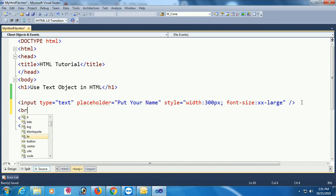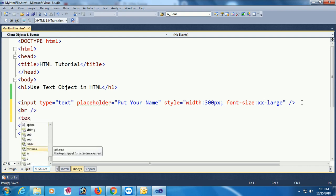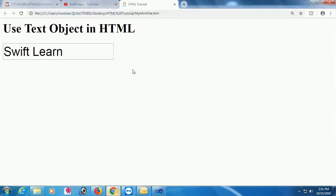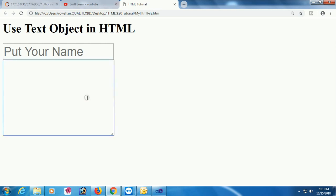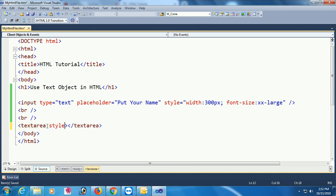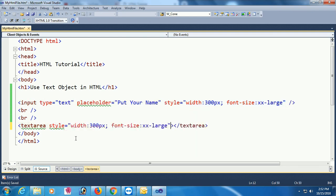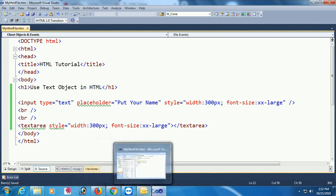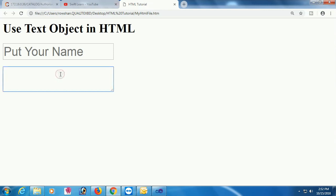This is a single line text input. Now I'm going to add a textarea, which is a multi-line text input. Reload the page — yes, the multi-line text input is added. You can also change the style of the textarea — width and font size — using the style attribute. The style is set: width is 300 pixels and font size is double X large. Reload — yes, the font size and width of the textarea are also changed.